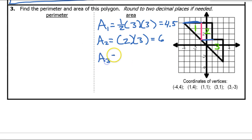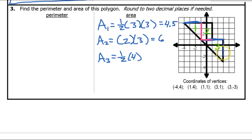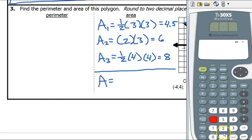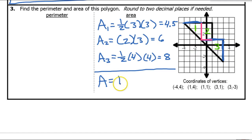Now area number three — this is a triangle again, so this is going to be one-half base times height. The base is this blue line, and that base is 4. The height is also 4 — the height is always perpendicular. So half of 4 is 2, and 2 times 4 is 8. Adding it all up for the total area: 4.5 plus 6 plus 8 equals 18.5 units squared.